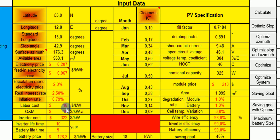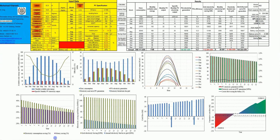To install the system we need to hire people, so we need labor costs. After installing the system there is a cost to clean and maintain it, so we need operation and maintenance costs. We also have data related to the local climate, specifically the clearness index and outdoor temperature — hour by hour.